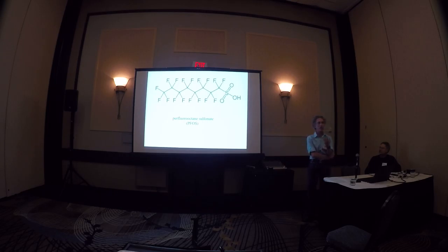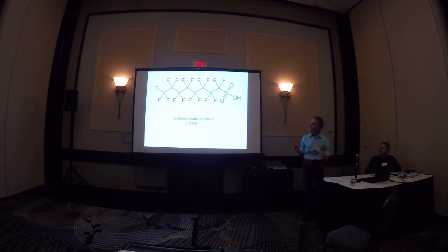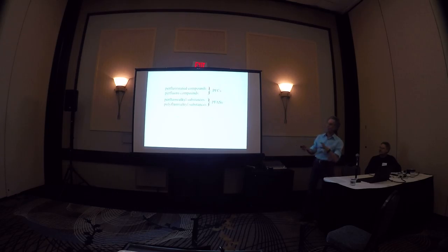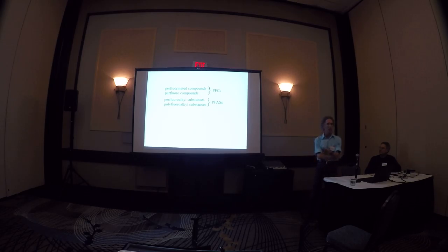The carbon-fluorine bond is strong. It doesn't break down, and therefore it's very persistent in the environment. It's part of a class of compounds called perfluorinated compounds or perfluorocompounds.